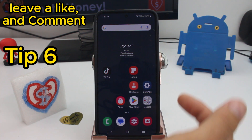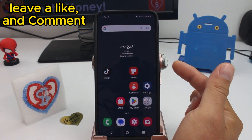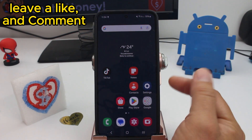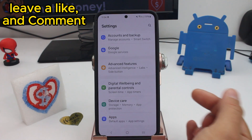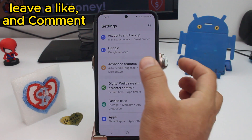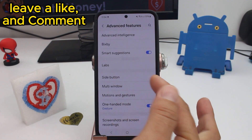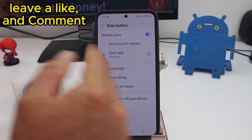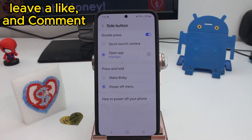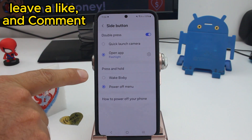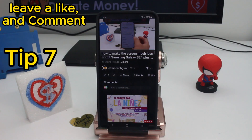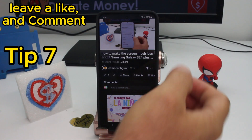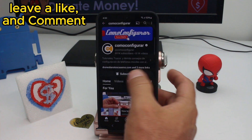Fast and easy: how to configure what happens when you hold the side button or press it two times. Go to Settings, find Advanced Features, and then find the option called Side Button. Here you can select what happens on double press or press and hold.